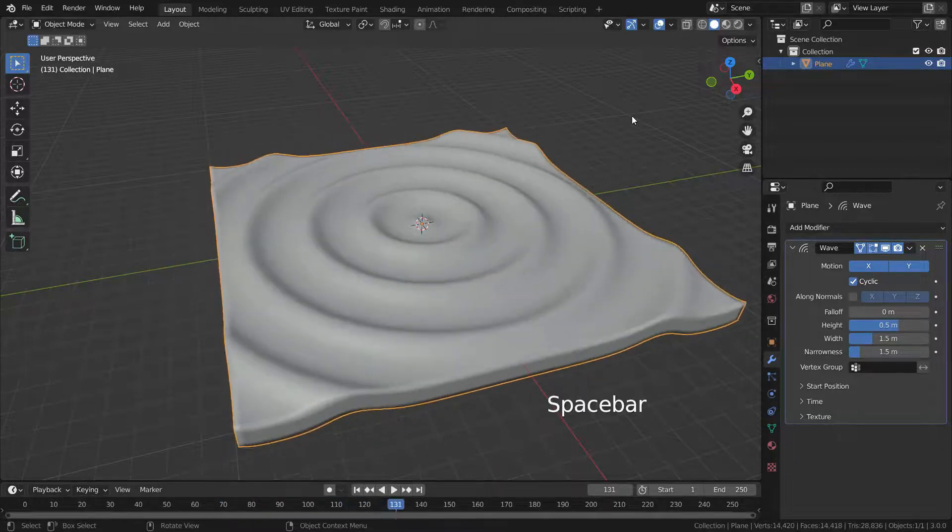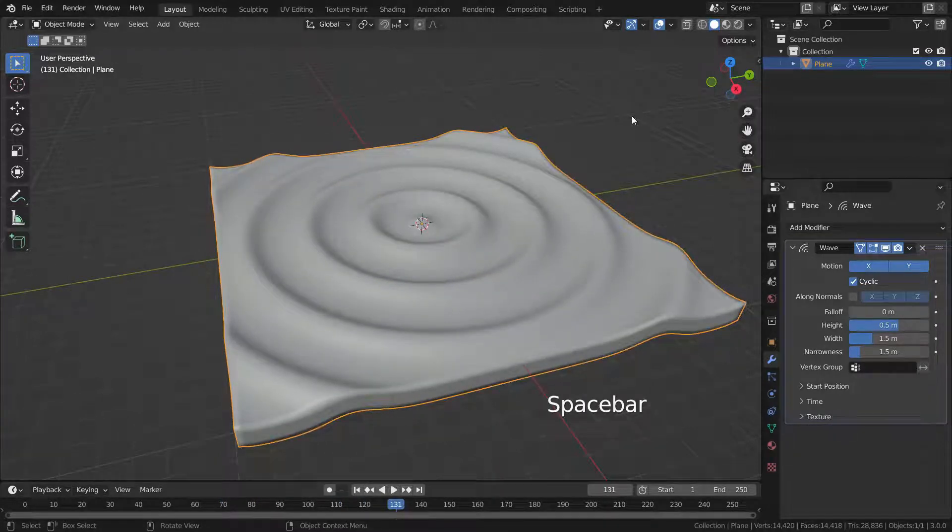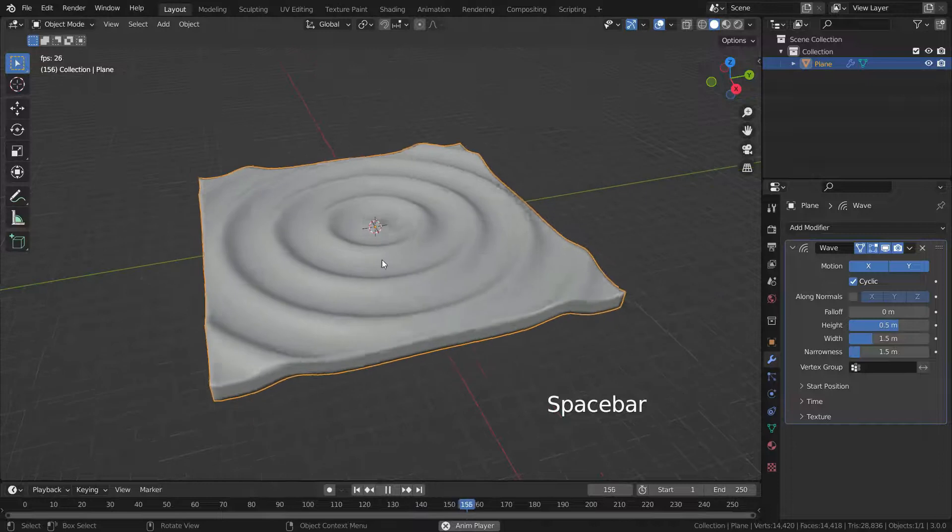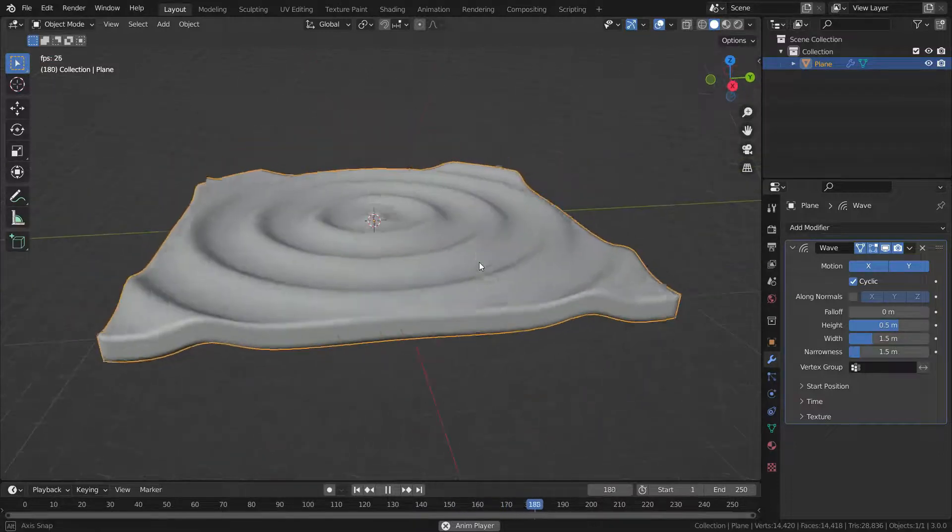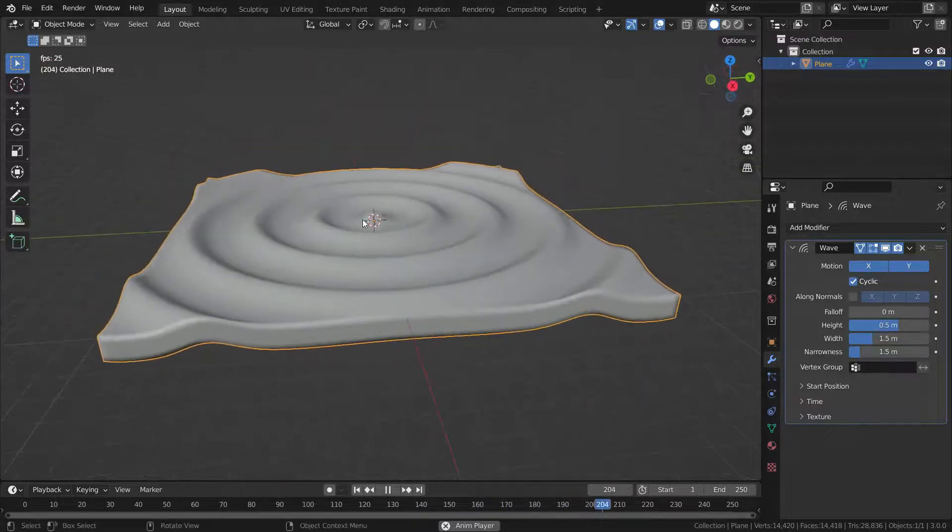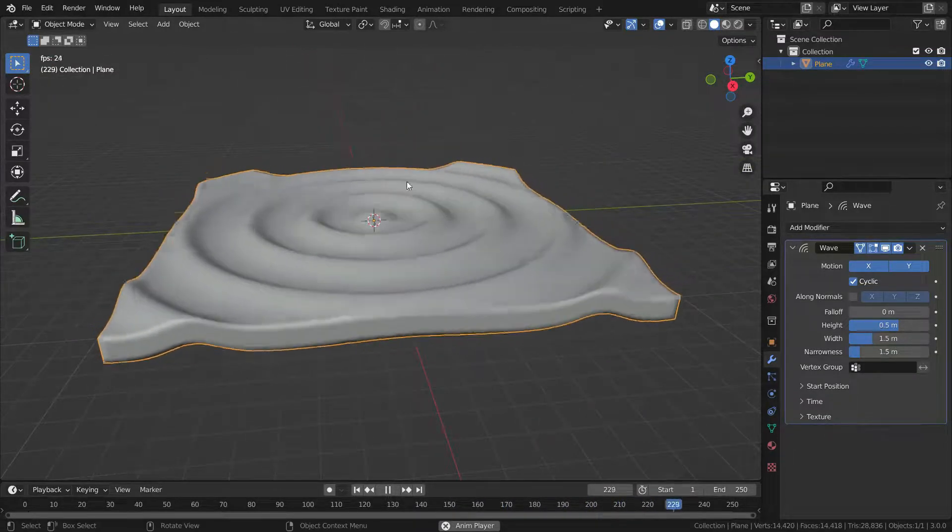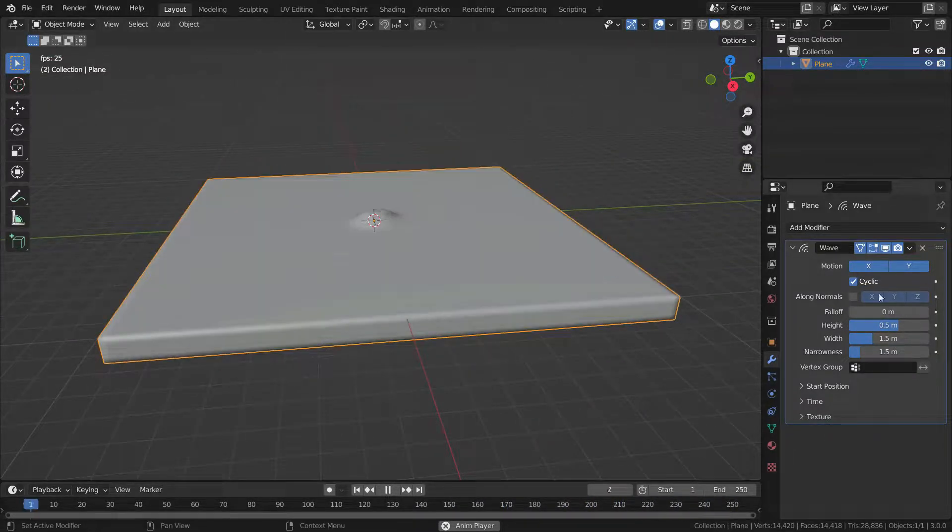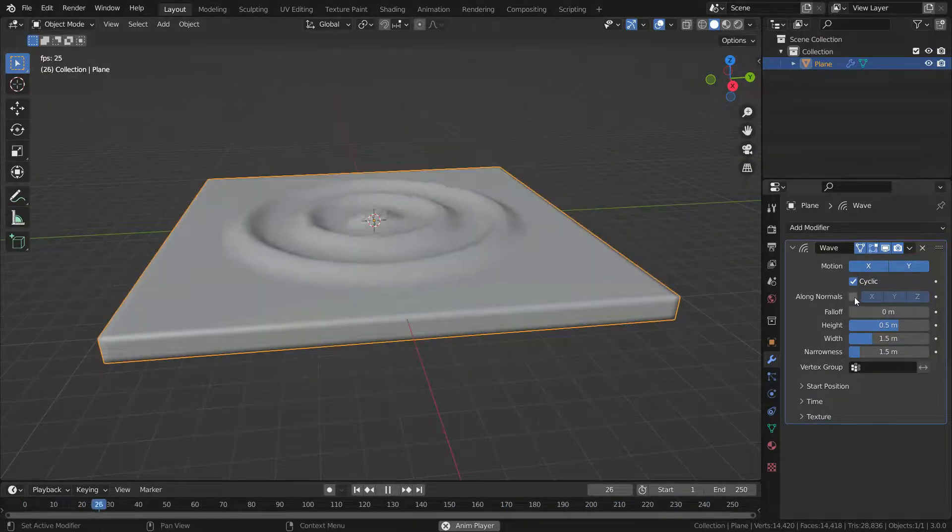As you can see, the wave displaces the mesh along the local Z axis. But if we enable the along normals option, displacement happens along the face normals.